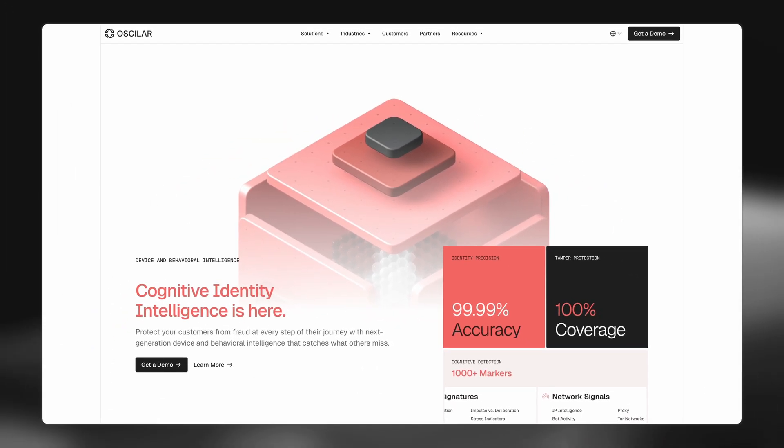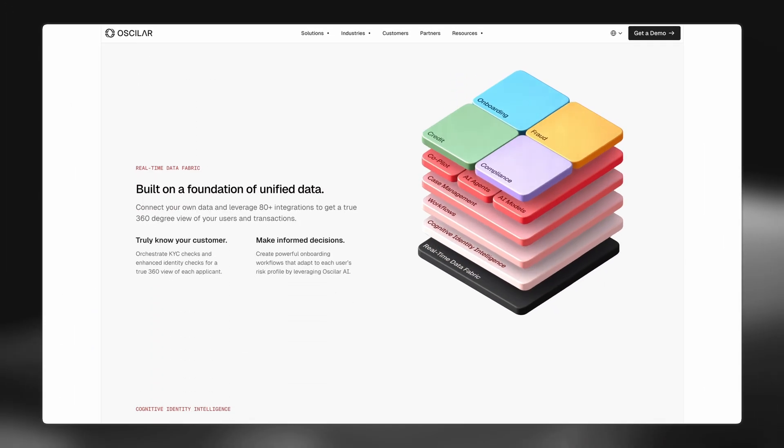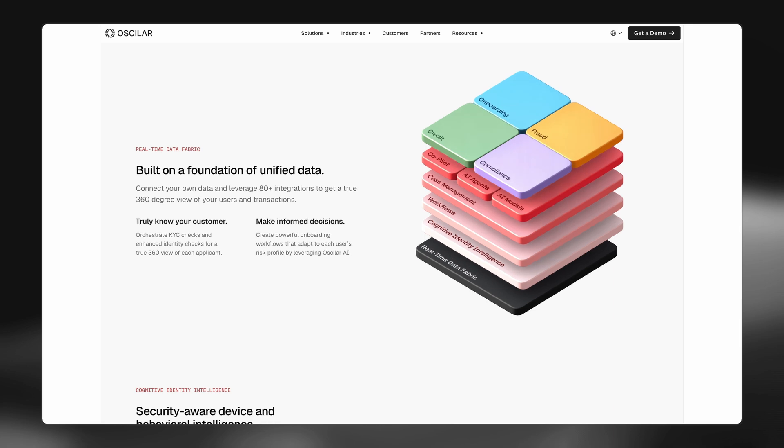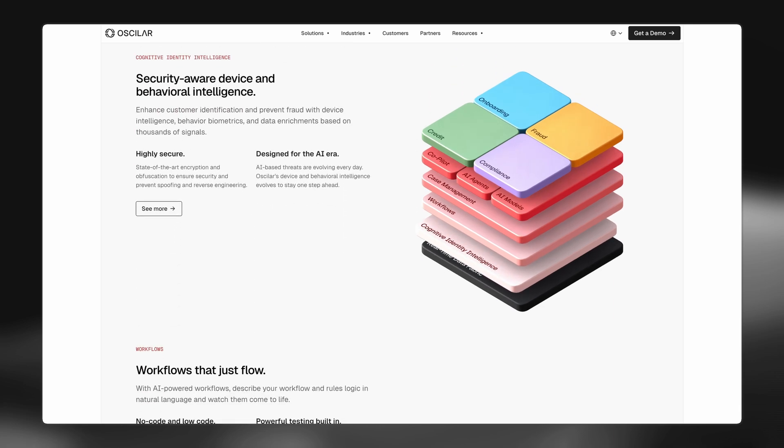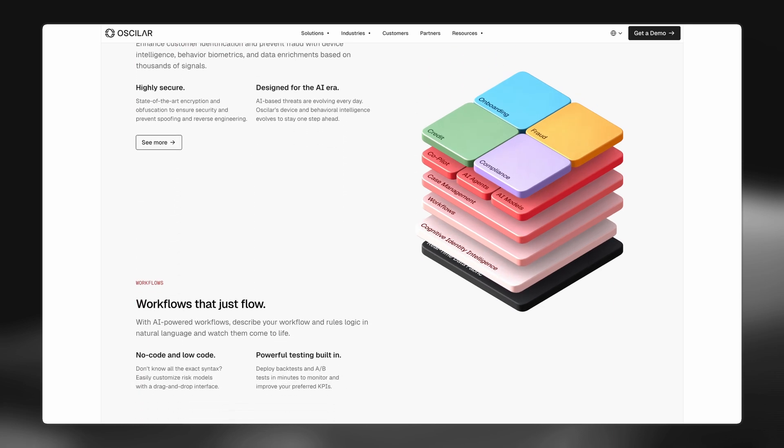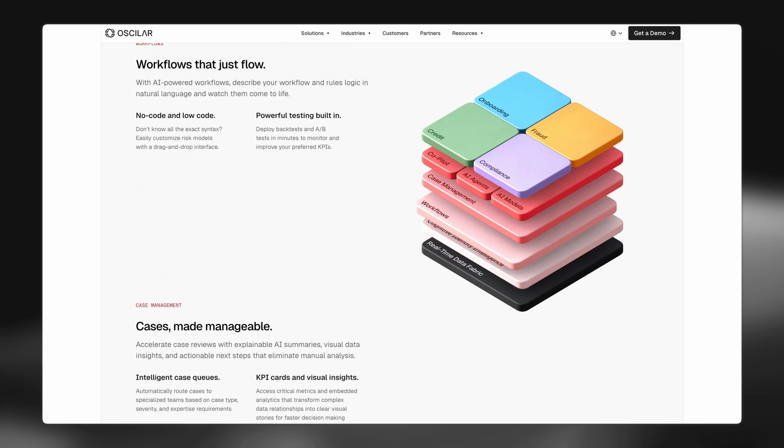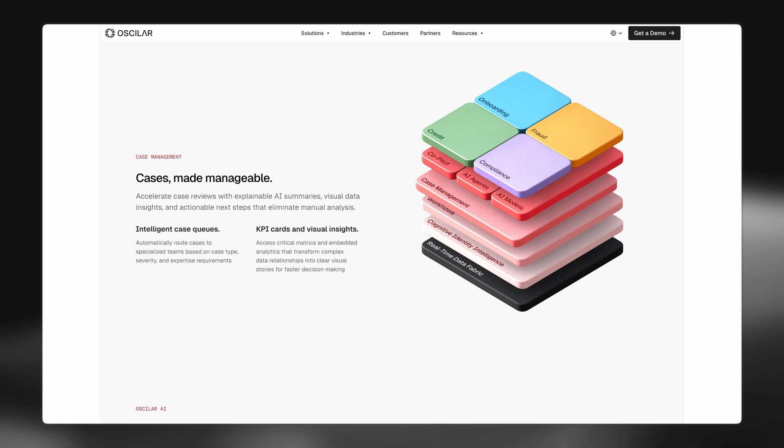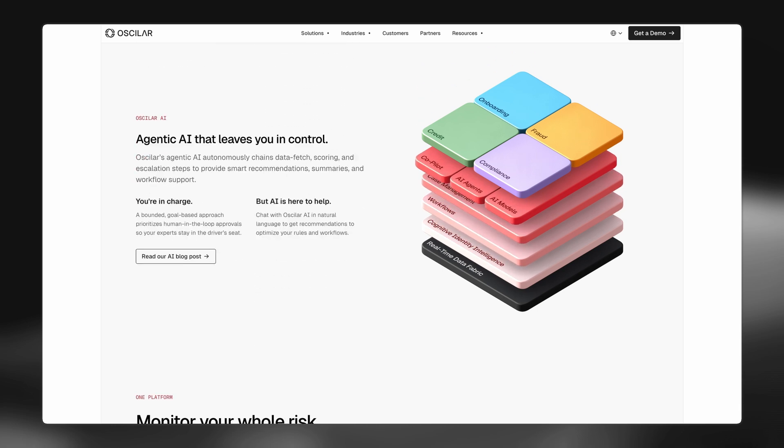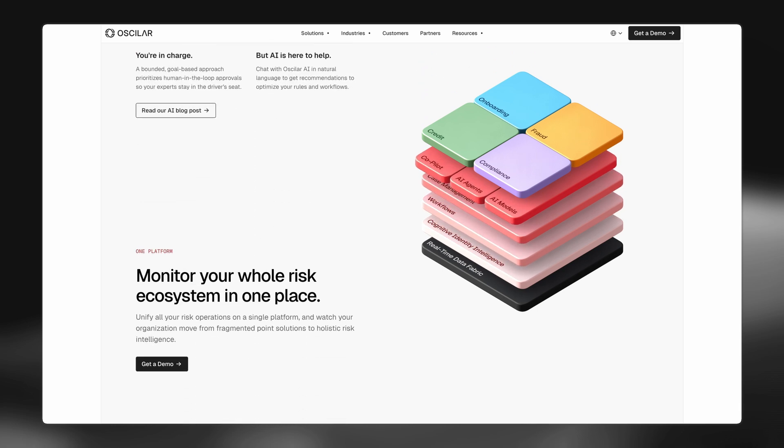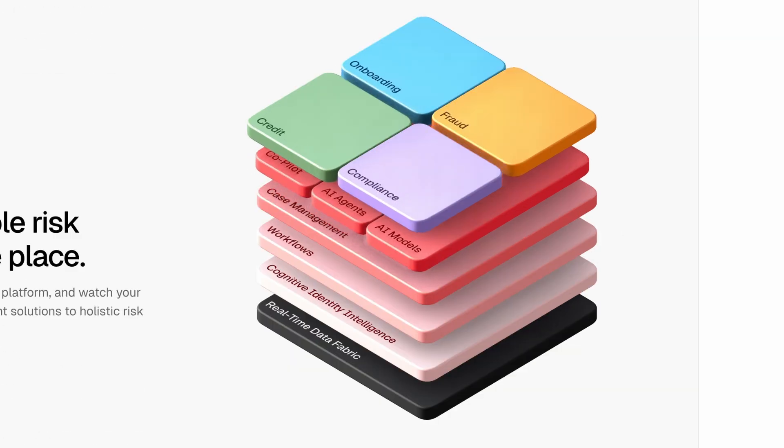Especially on our platform page on the website, I have this scroll-based animation which is pretty cool. A lot of people even internally have commented on this saying that it helps them better pitch the platform to prospects and that sort of stuff.